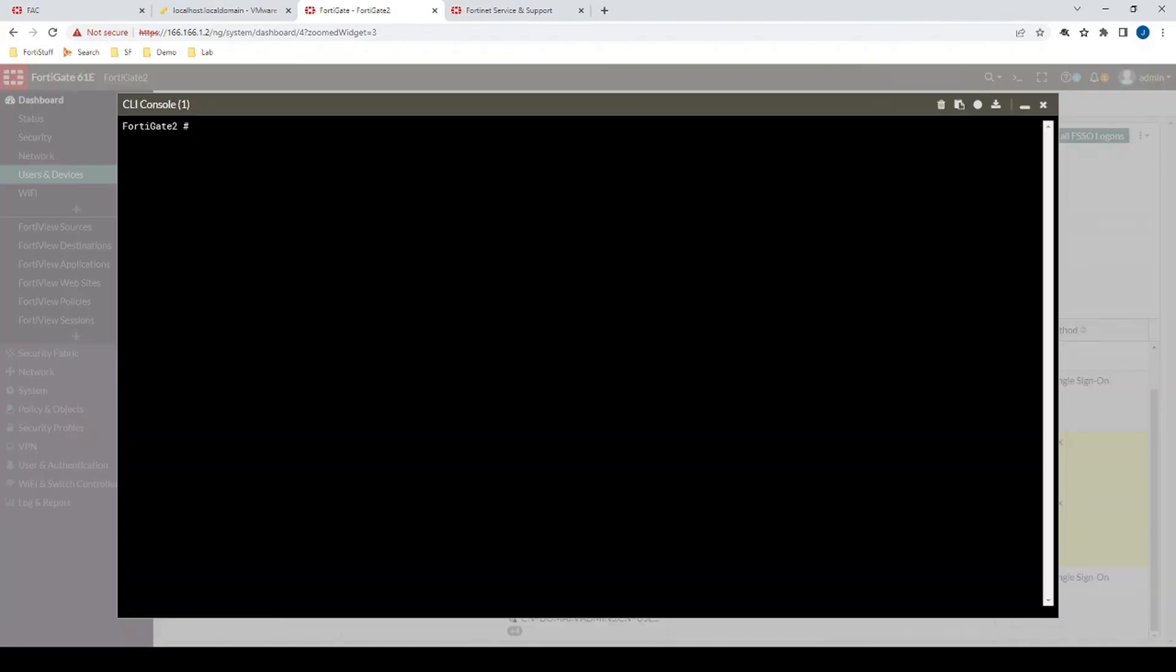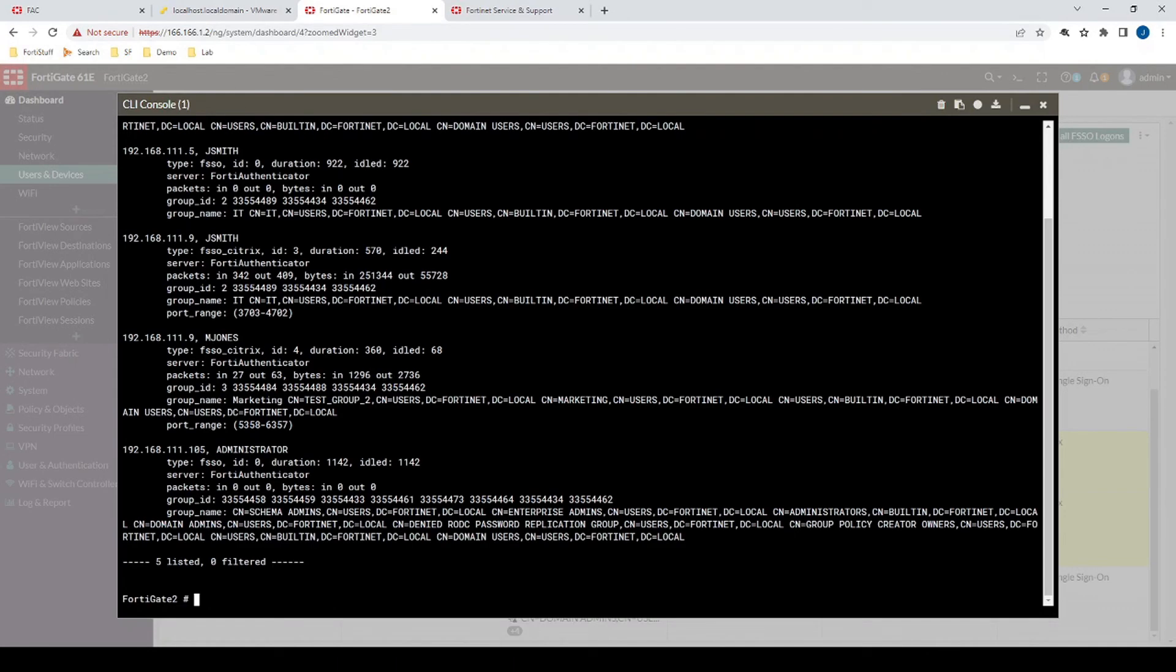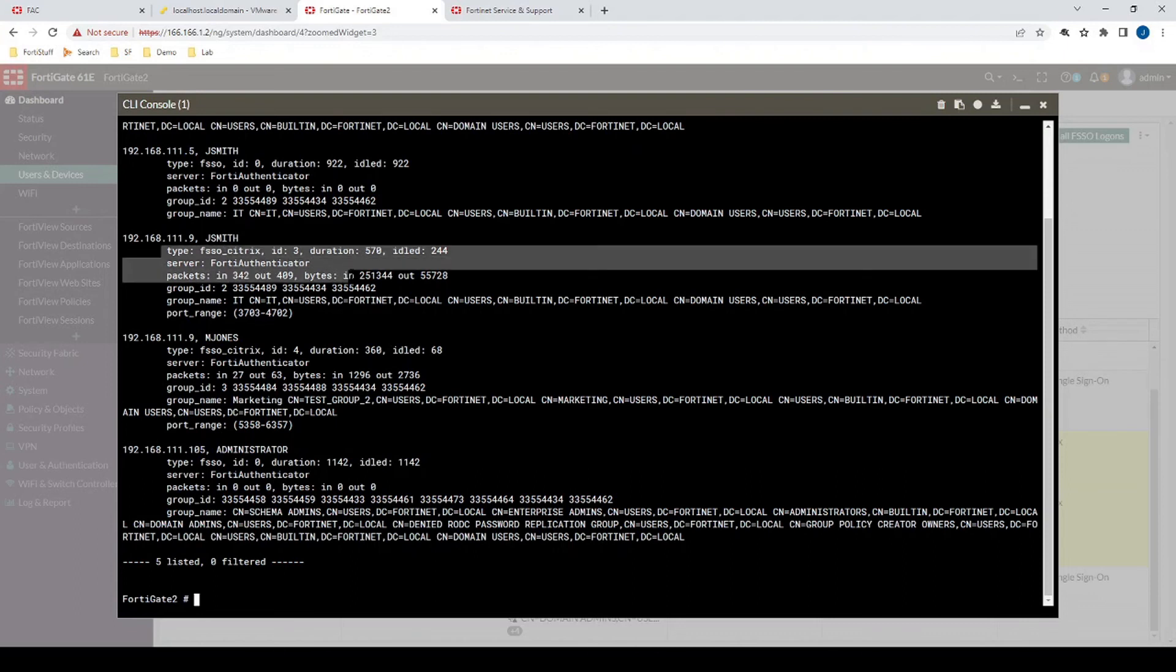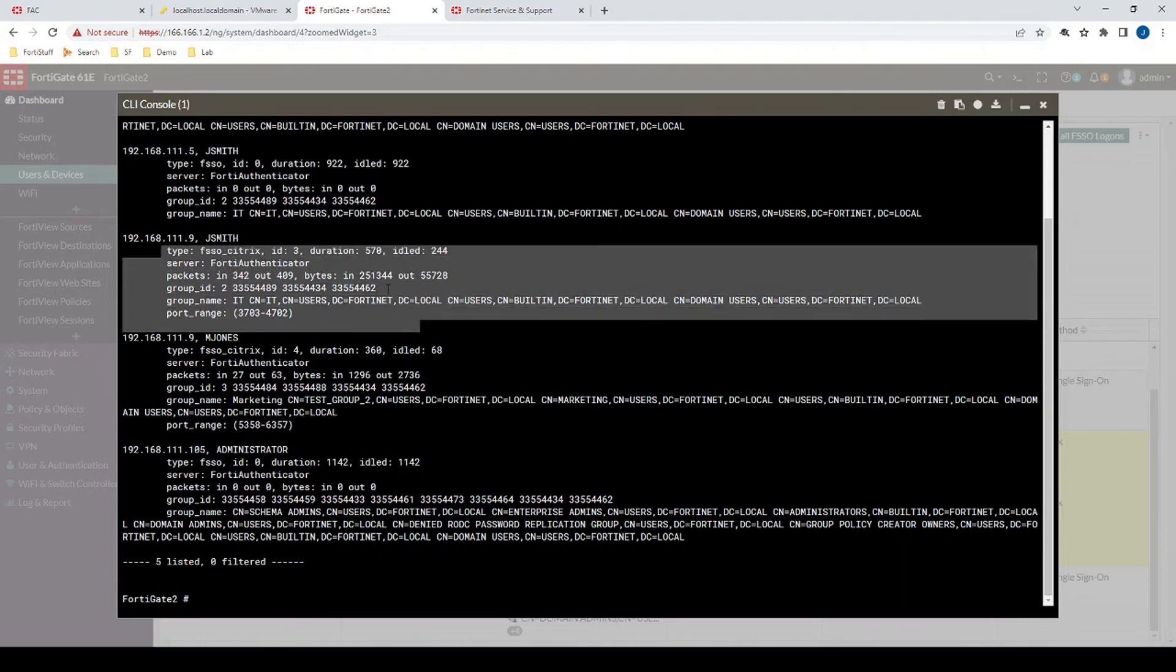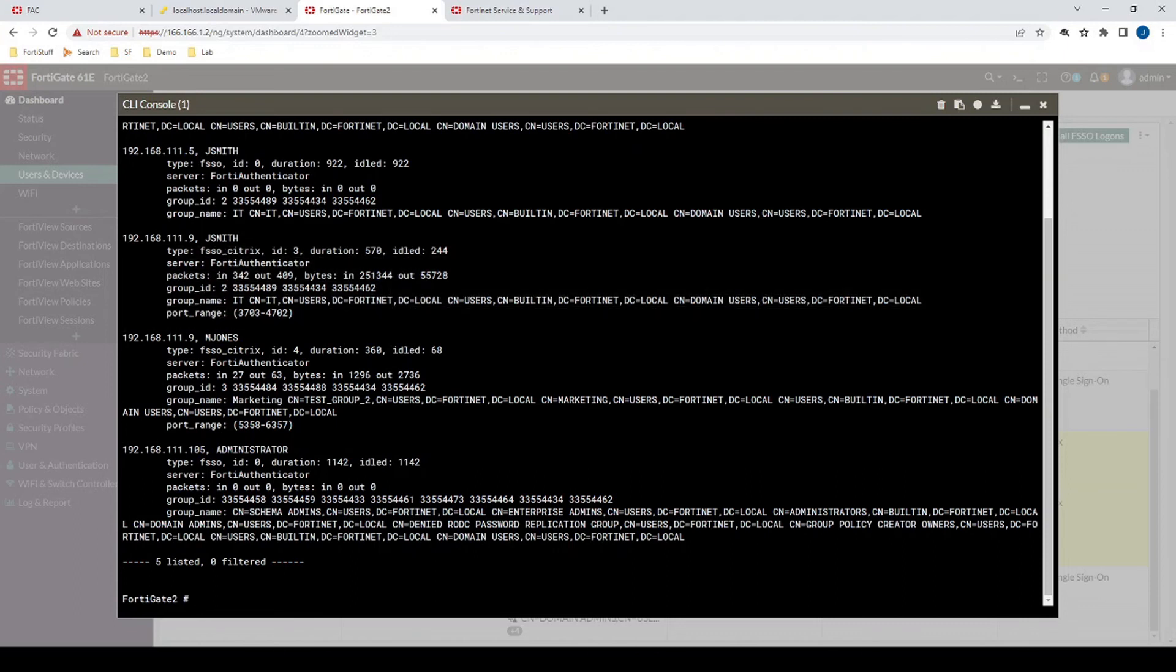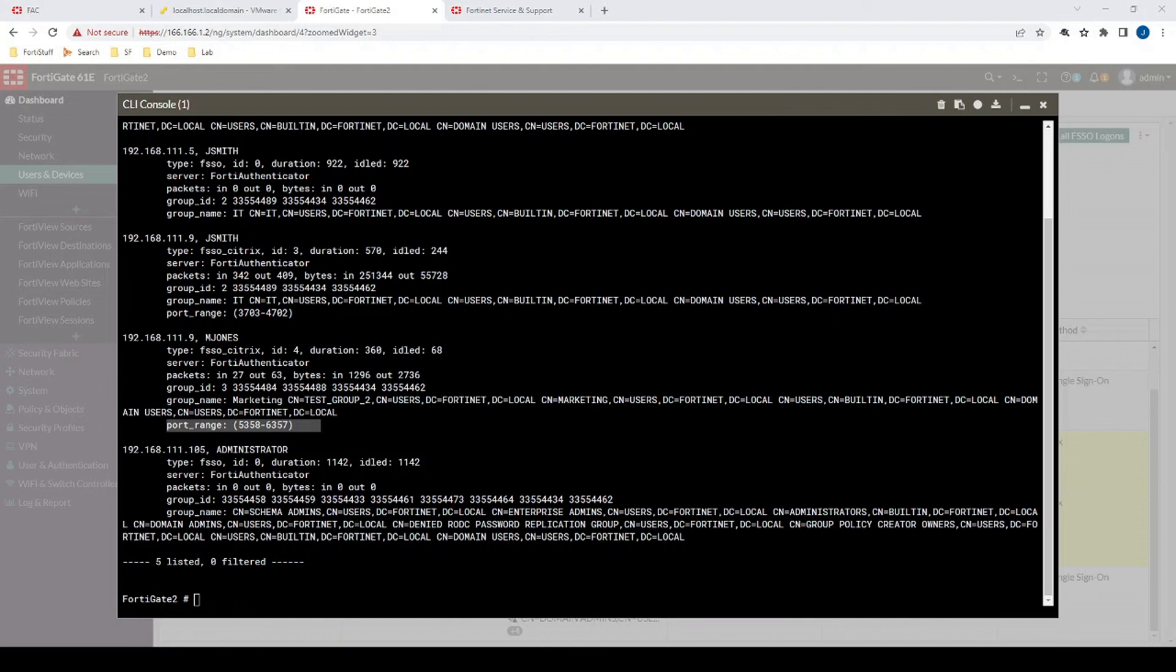But then we can still see it in the CLI if we went diagnose firewall auth list. And then we can see those FSSO Citrix login events. And here we go. So we see the port range for both of those sources. Or should I say for the users?